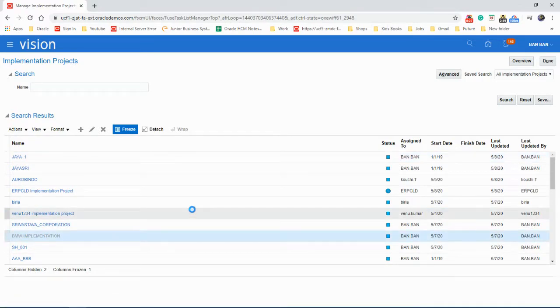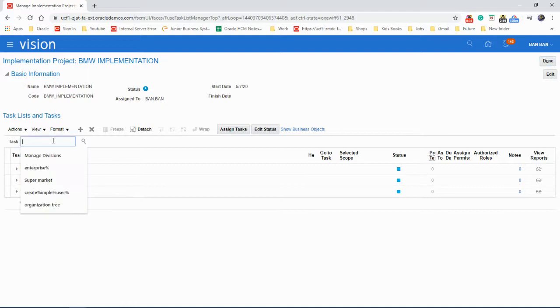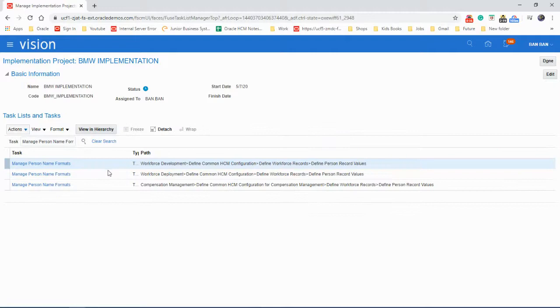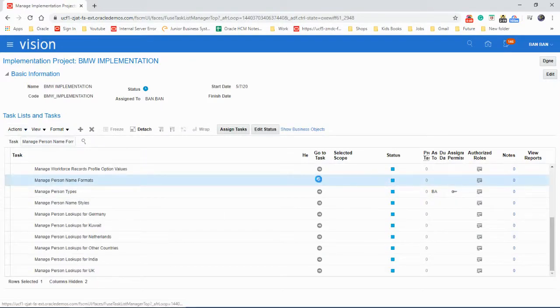Changing project. And search for the task manage person name formats. Launch the task.